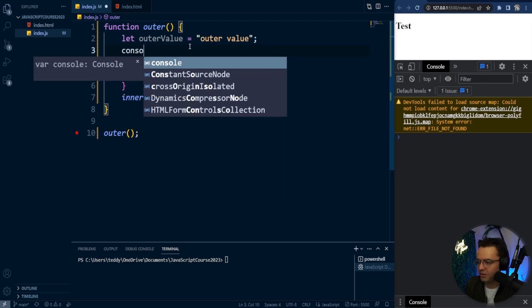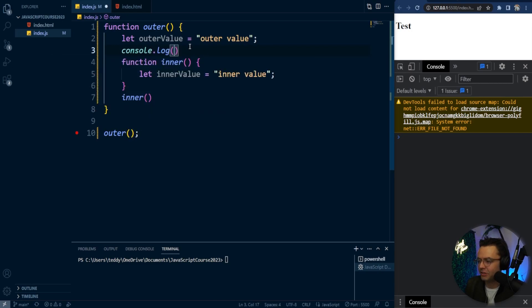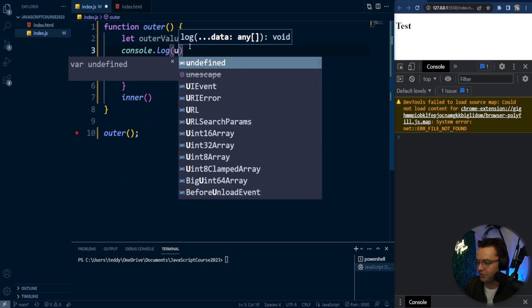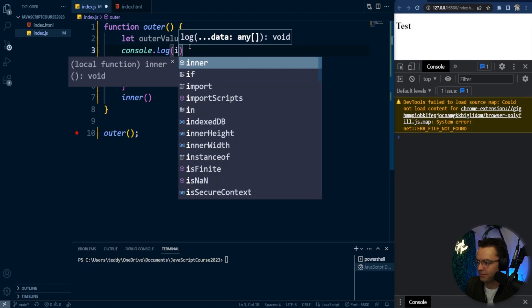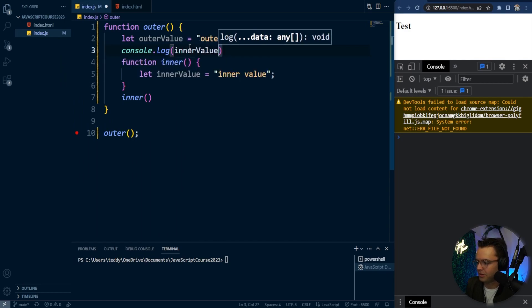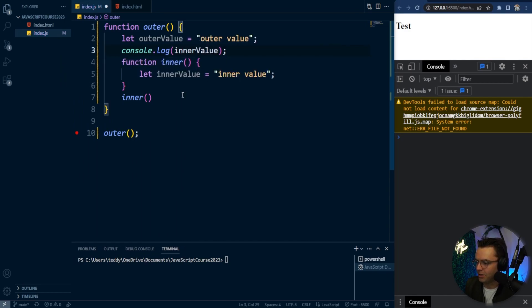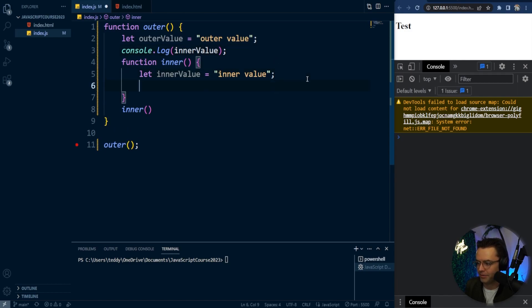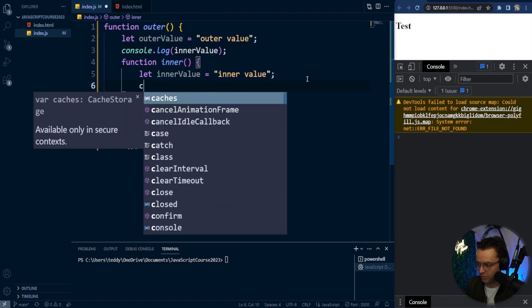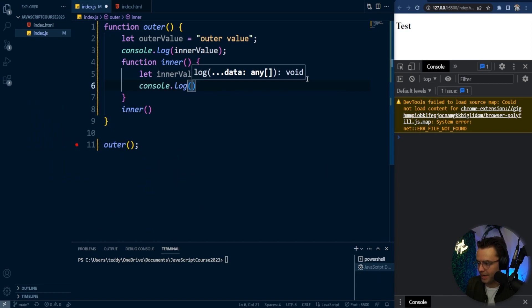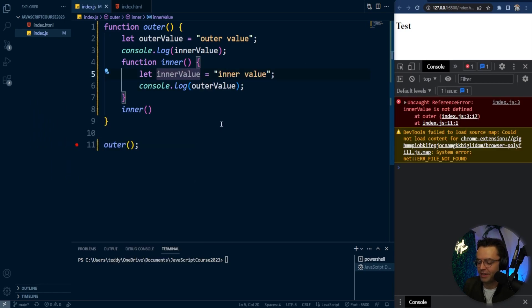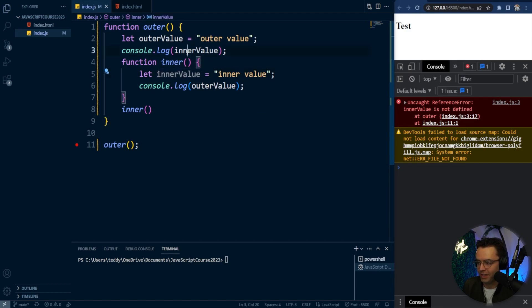So let's go into here and let's try to log the inner value. So I'm going to say inner value just like this. So I go inner value and then I'm going to go up here and then I am going to log the outer value. So I go console.log the outer value. And as you can see, VS Code is telling us that we cannot log the inner value.